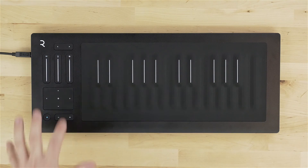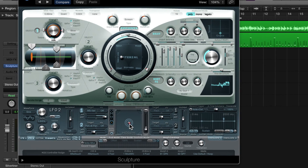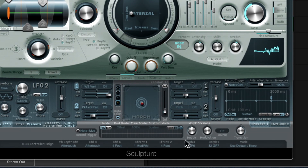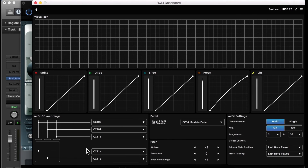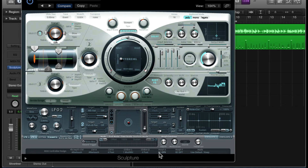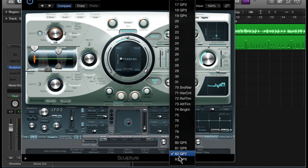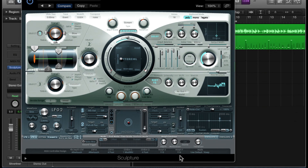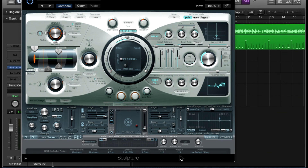I immediately want to control the morph pad with the XY touchpad, and it's actually very easy to do. Like control A through F in ES2, at the bottom of Sculpture there's an option for Morph X and Morph Y where you can choose a CC. In the Roli dashboard, the XY touchpad has two CCs: Y axis is CC114 and X axis is CC113. I'll set Morph X to 113 and Morph Y to 114. Now as I move the XY touchpad, the Morph pad follows and I can have a cool performance.